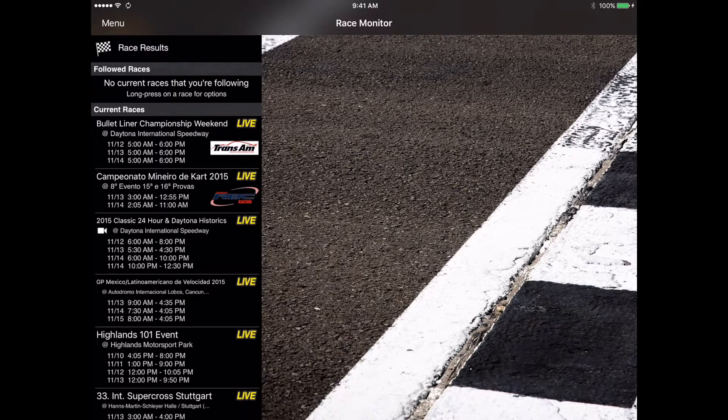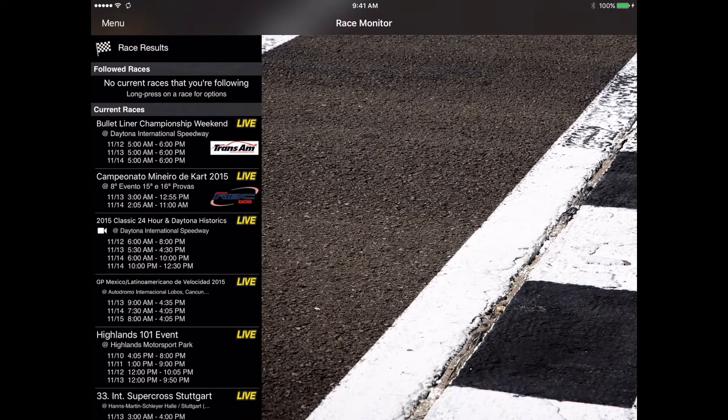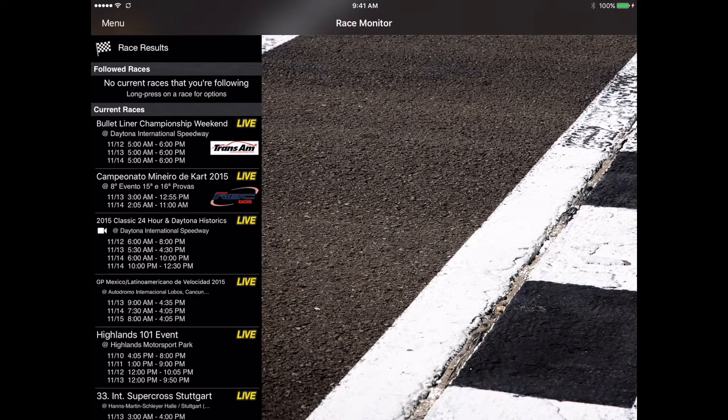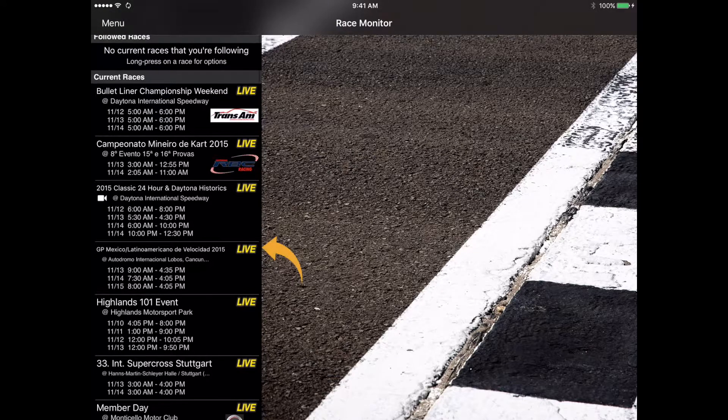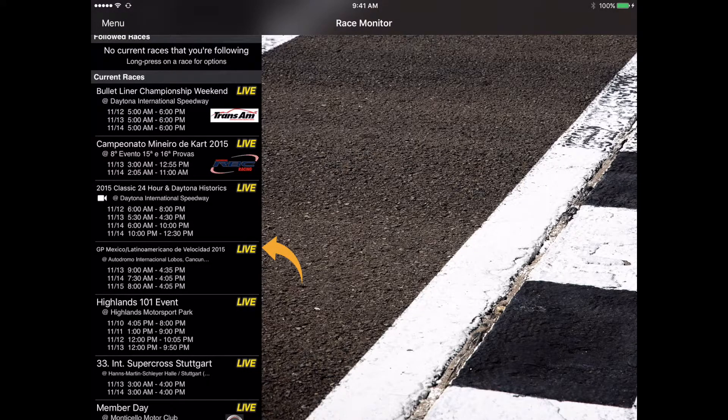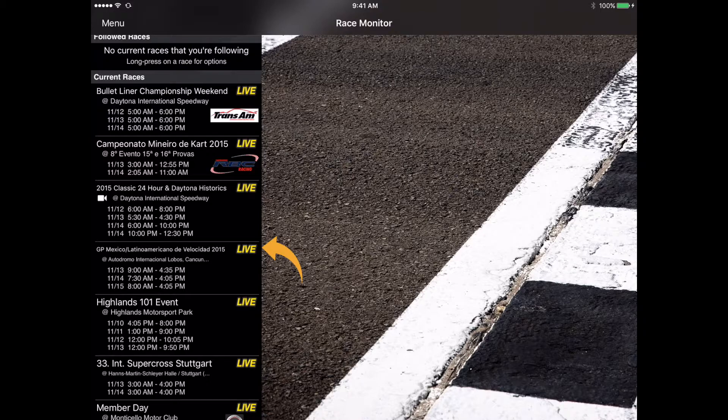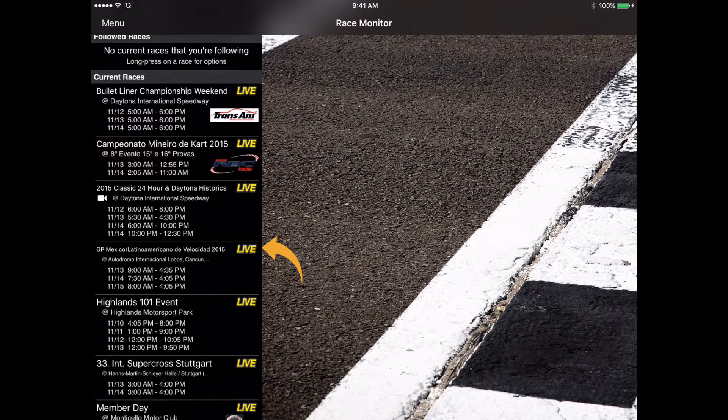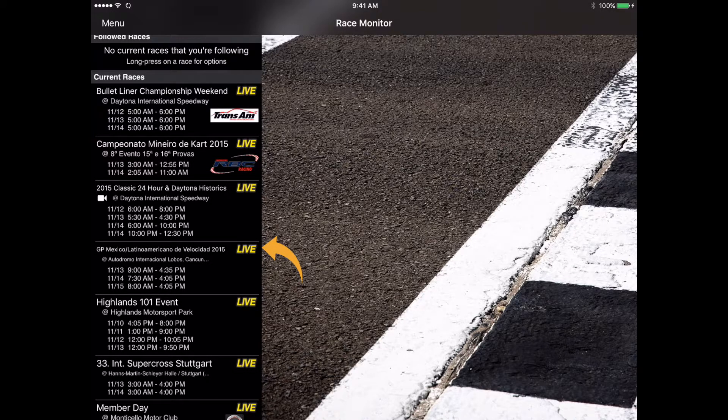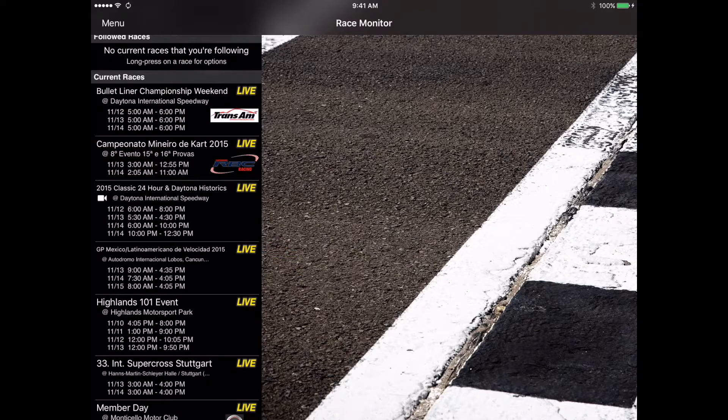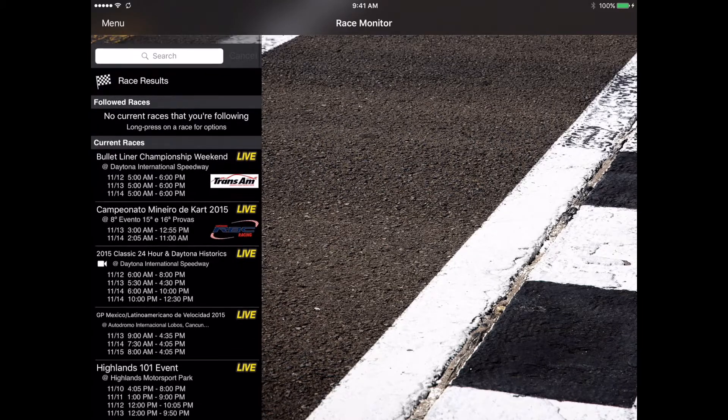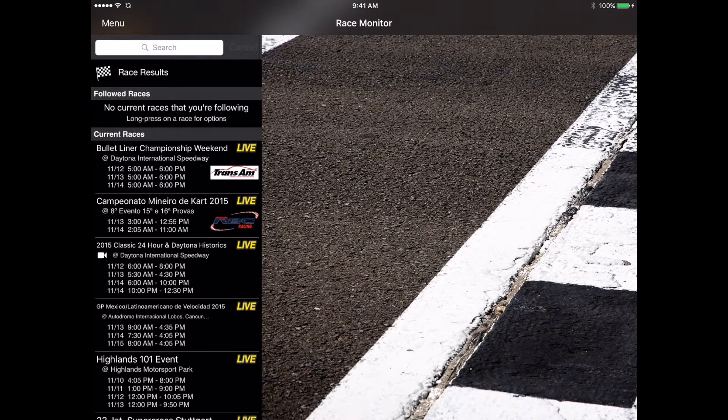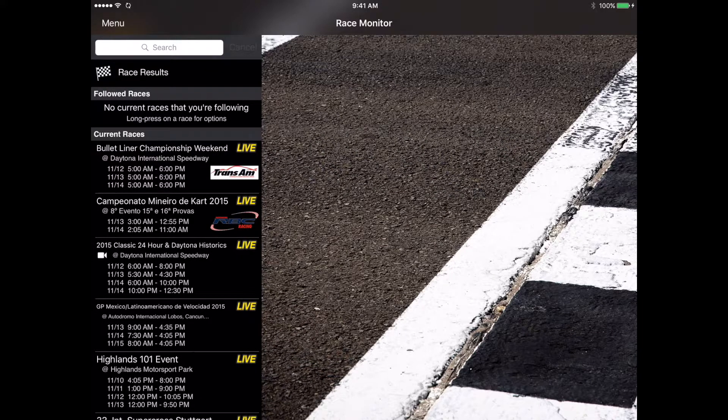Some of the other things you'll see in the directory are the live indicator, indicated here in yellow. That indicates there is currently a connection with the Race Monitor system from the race's timing system and we are currently receiving data. Those are the races you can tap on and start viewing data.